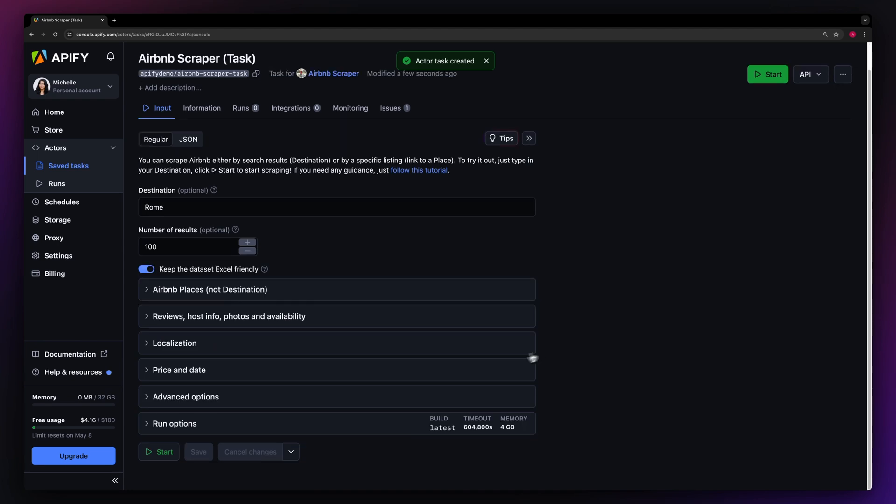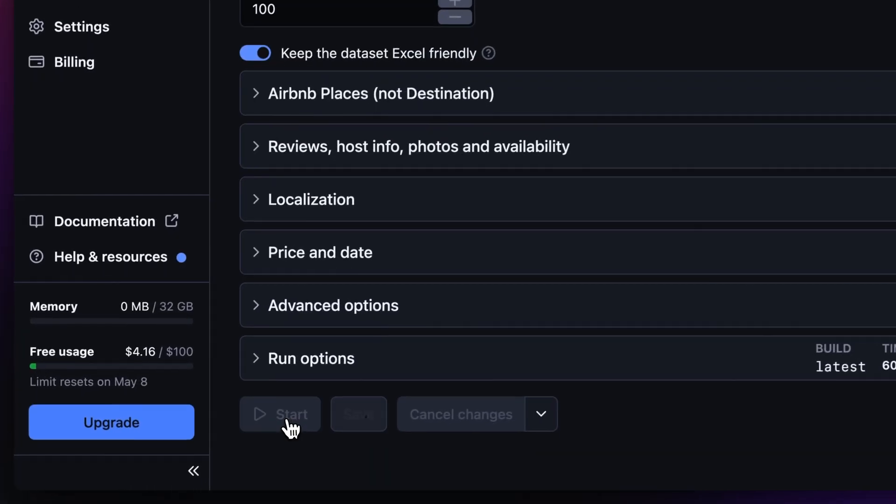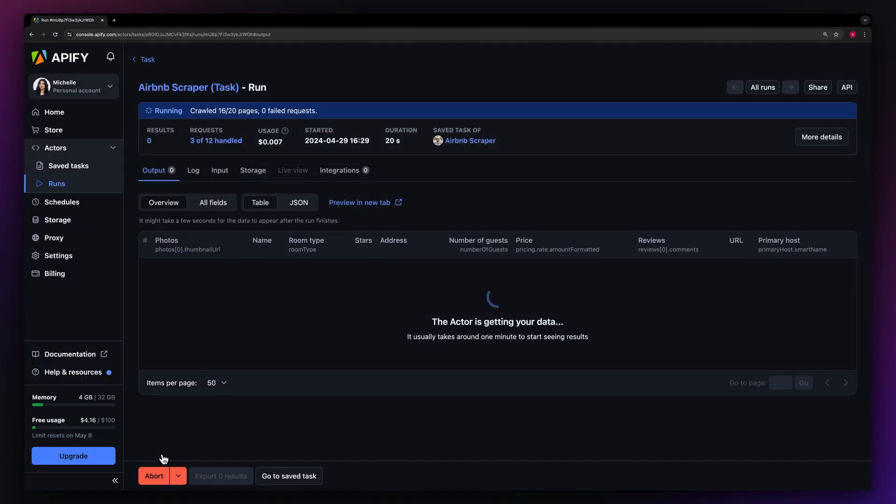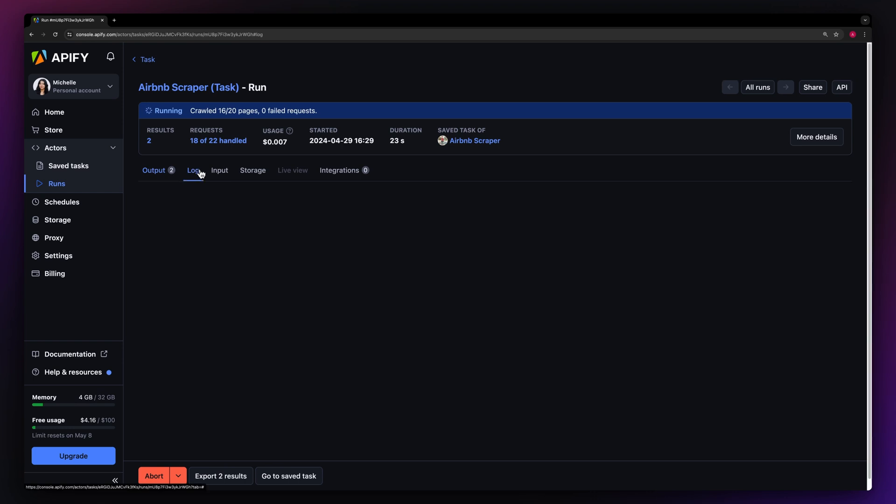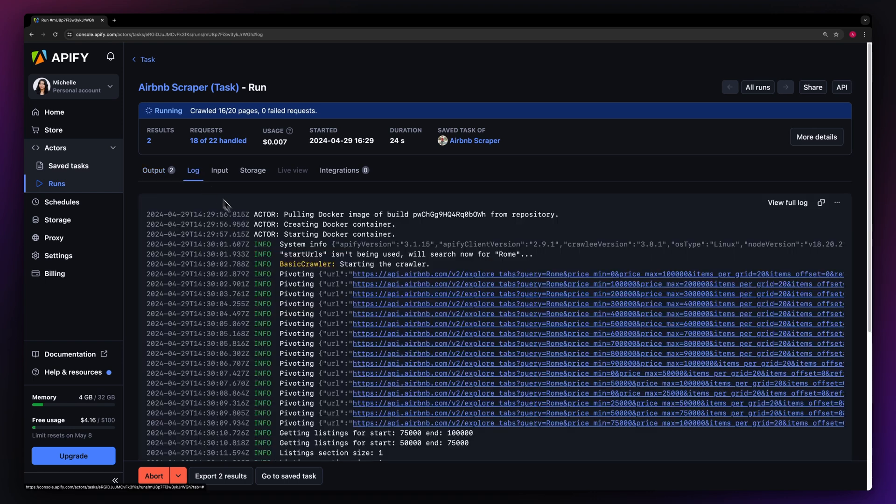With everything set up, simply hit Start to kick off the Actor. You can watch your results appear in the overview, or you can switch to the Log tab if you want to see more details about the run.